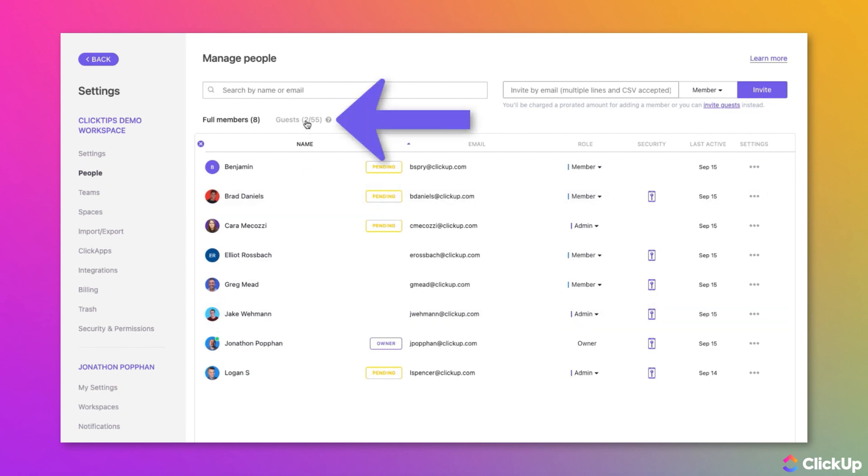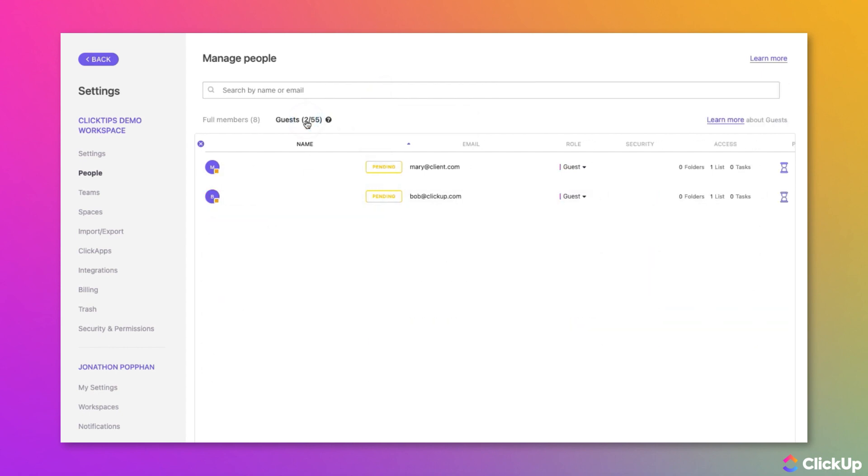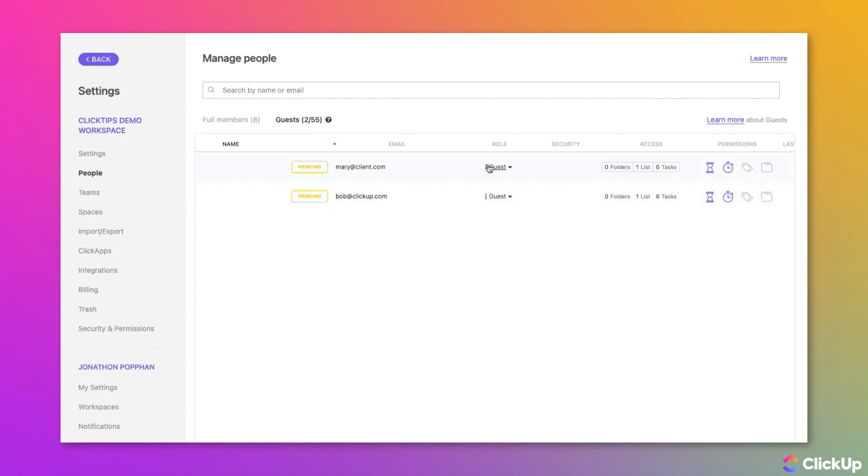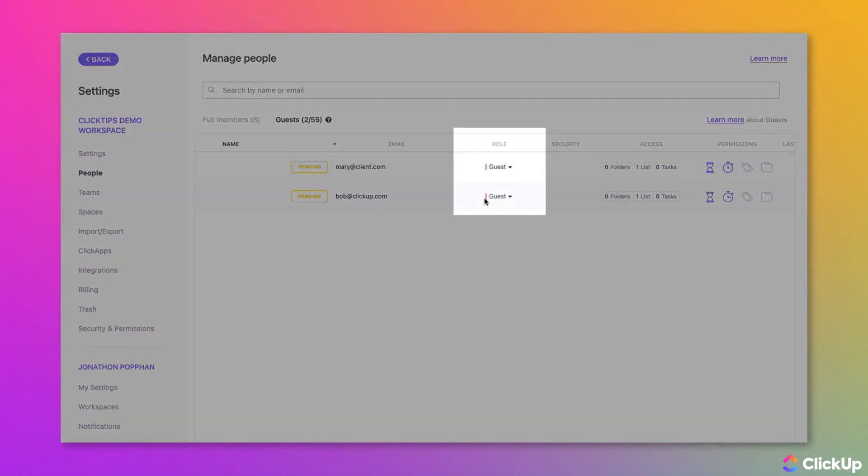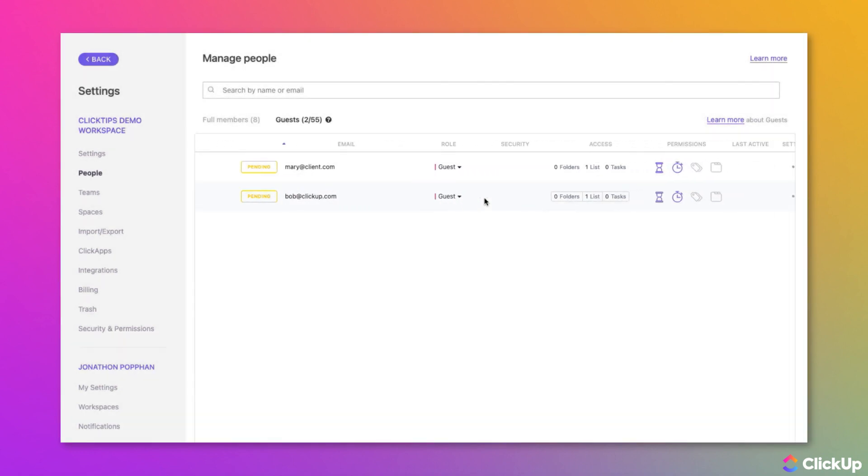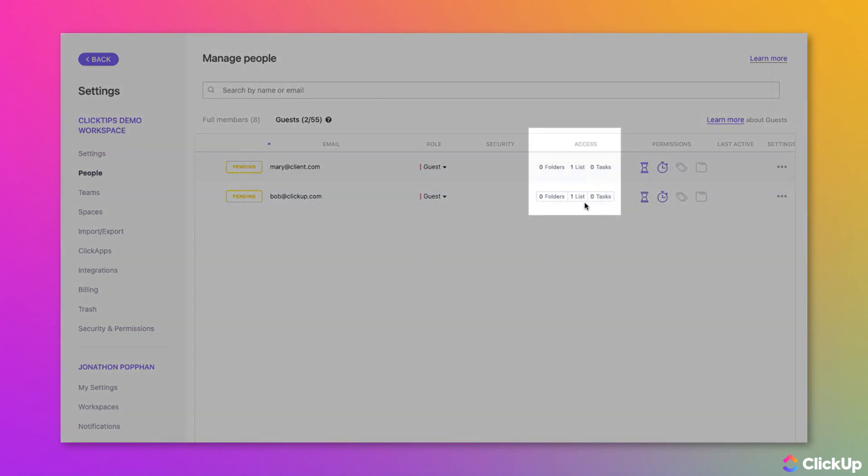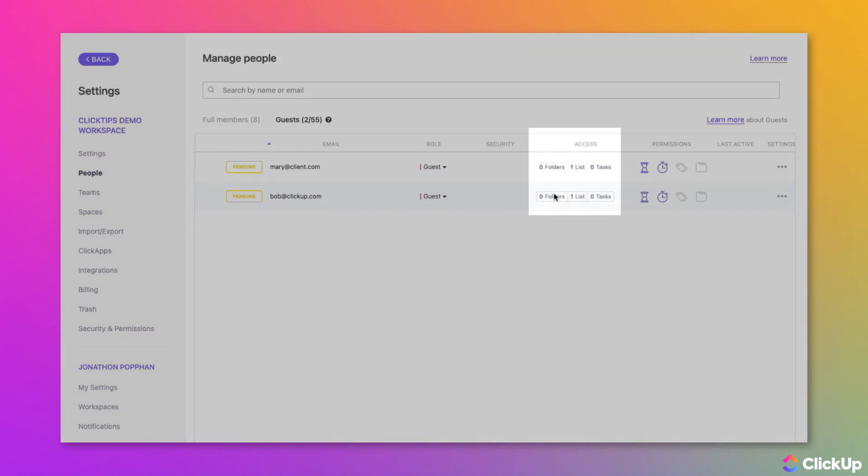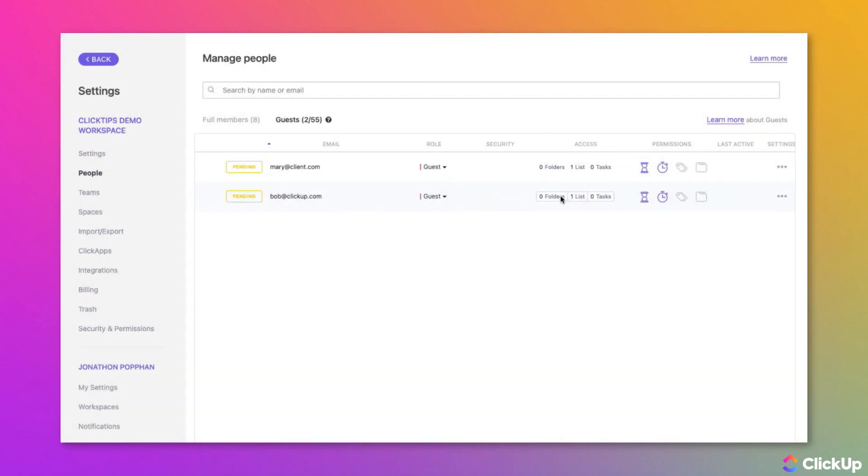Click on the Guests tab. On this screen, you can change a guest's role and view how many items have been shared with them.